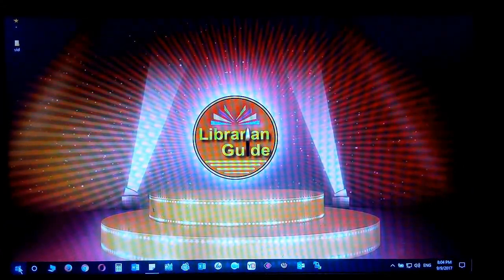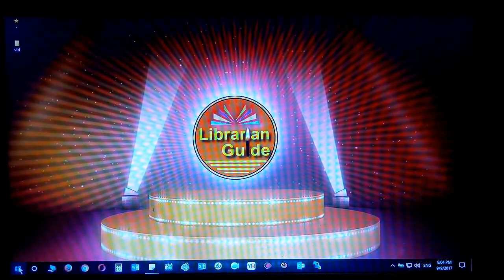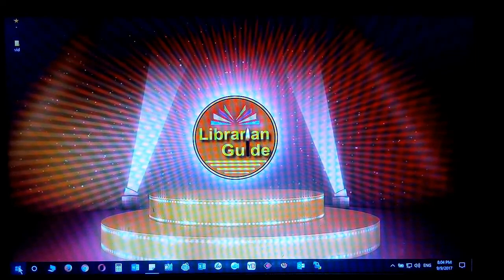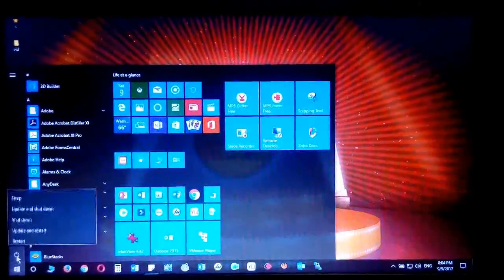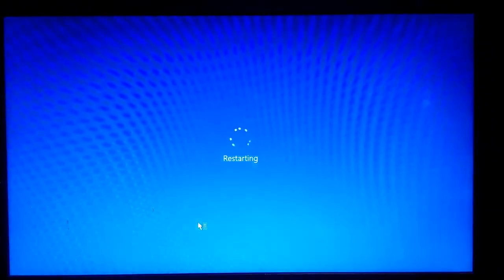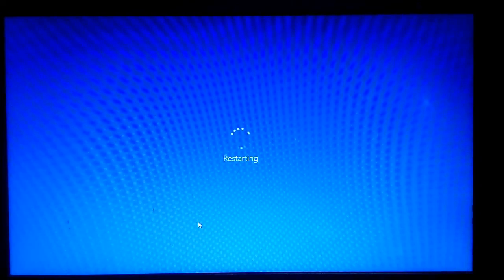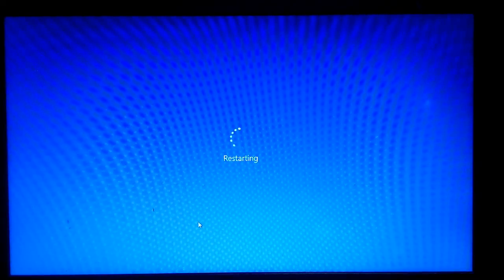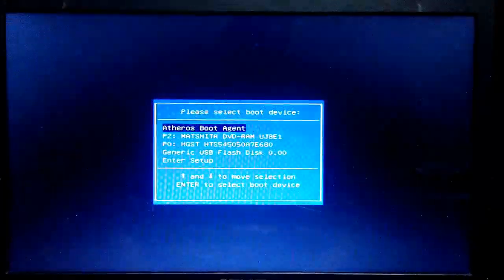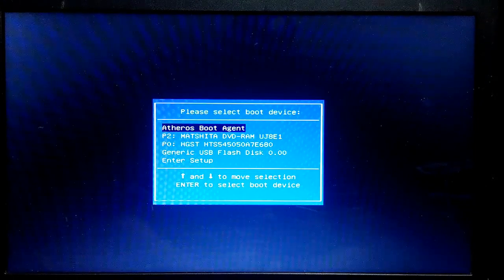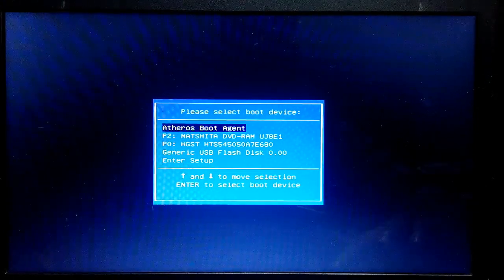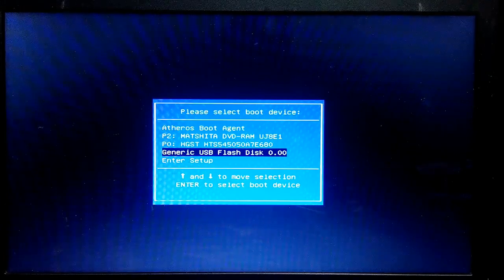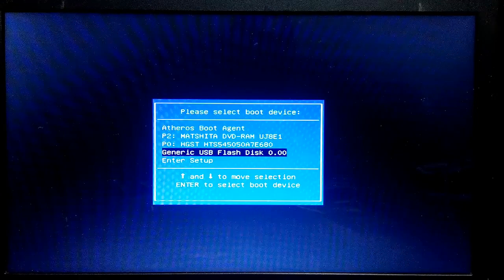The next procedure is to start the computer from the USB drive. I am going to instruct my computer to boot from the USB drive, so first I will restart my computer. After restarting, I will wait for the system to boot, and when it boots I will press the key that directs the computer to start from the USB device and not from the hard disk. You have to ensure what your boot key is before you proceed.